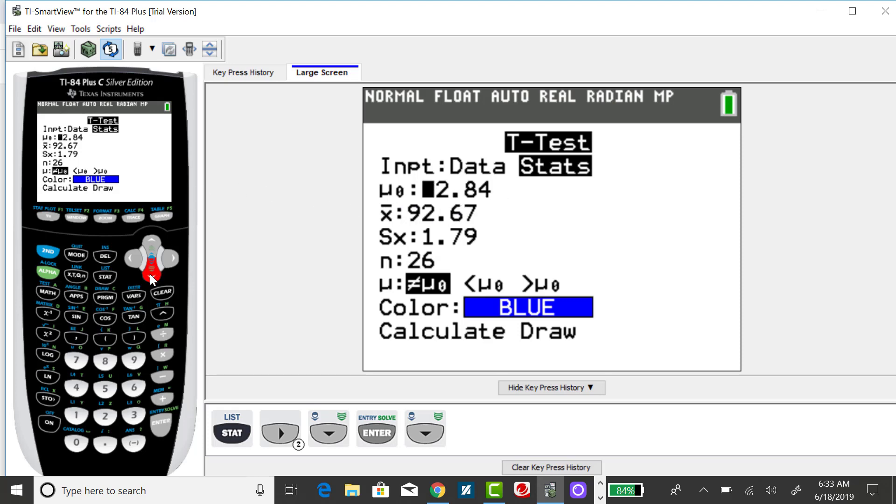The sample mean from the problem was 92.67, with the sample standard deviation of 1.79.